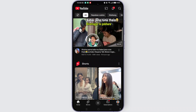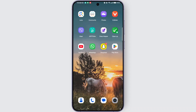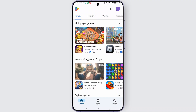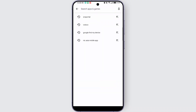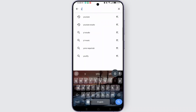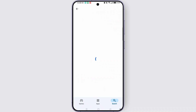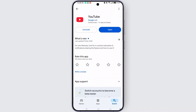The next step is to update your YouTube application. Launch the Play Store or App Store and check for updates for YouTube. Search for YouTube, and if updates are available, update it to the latest version.